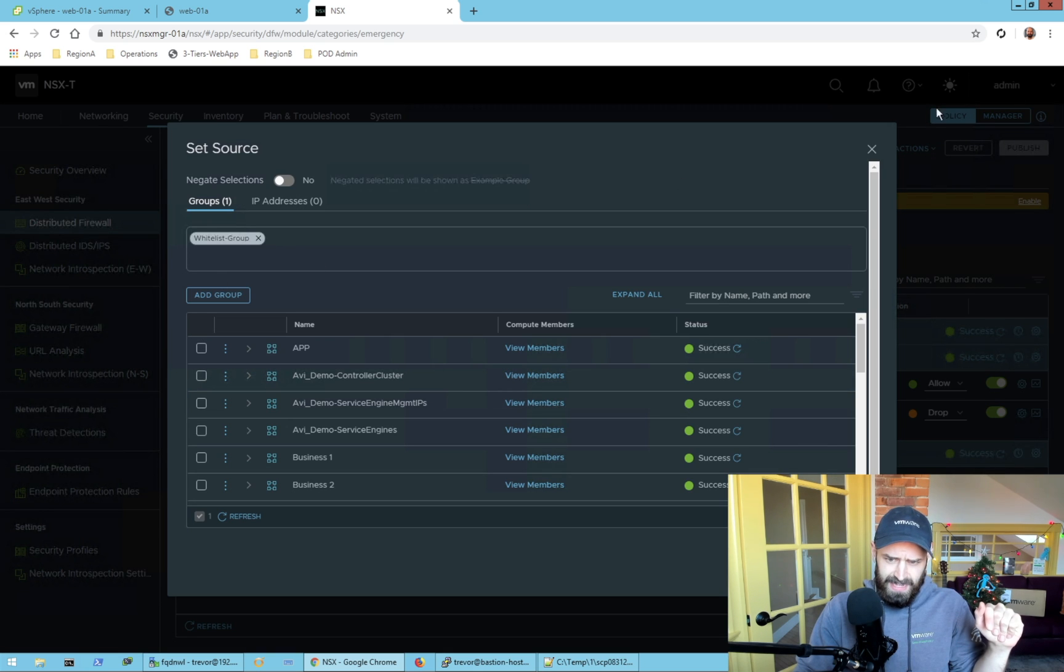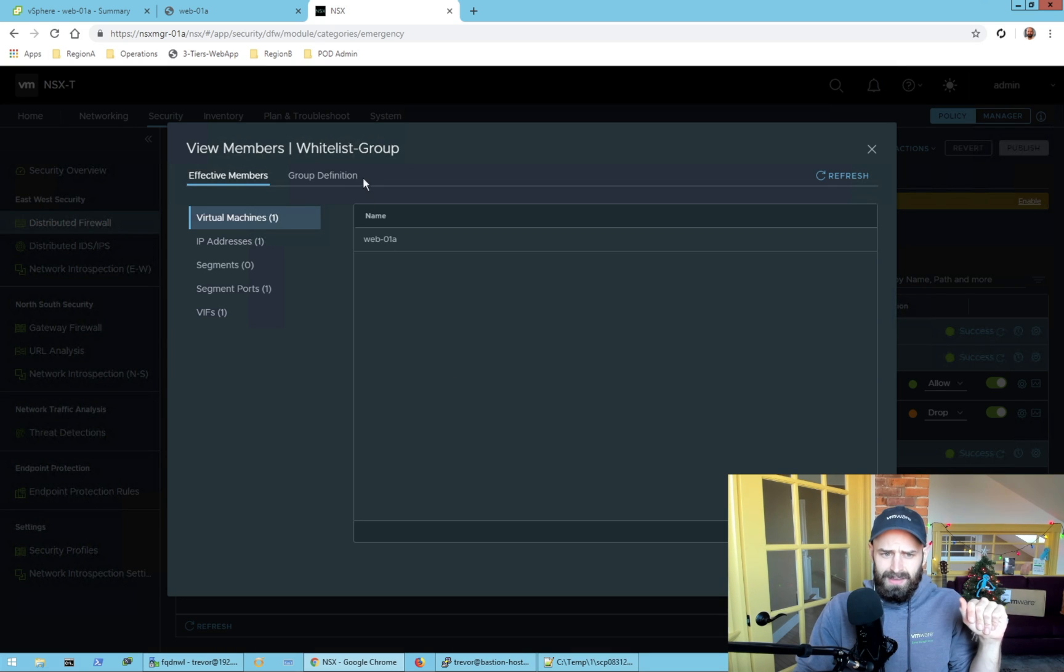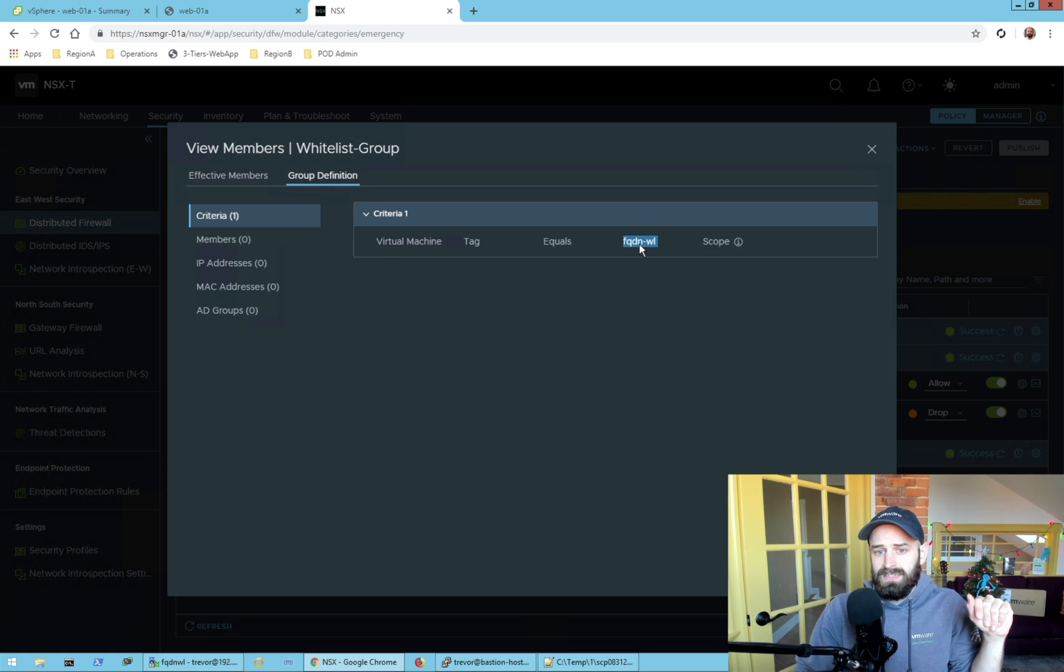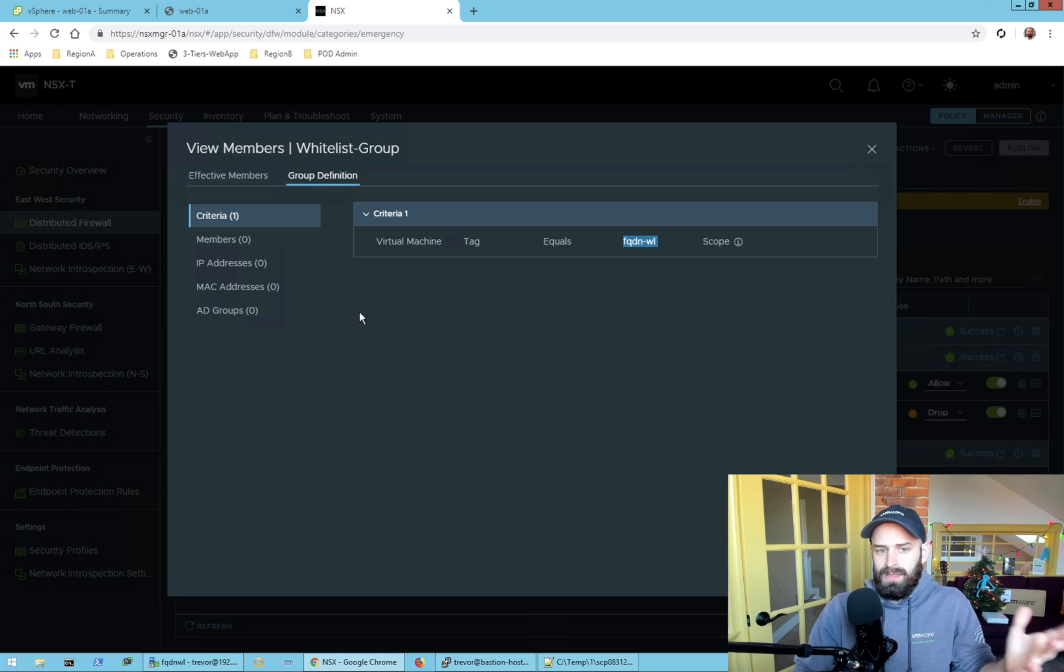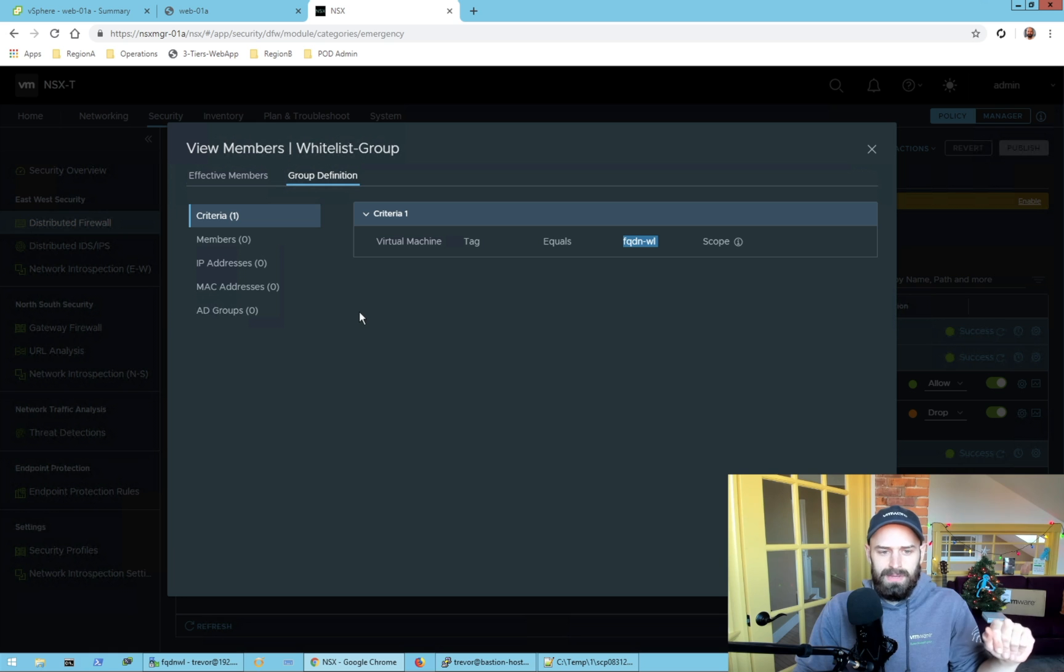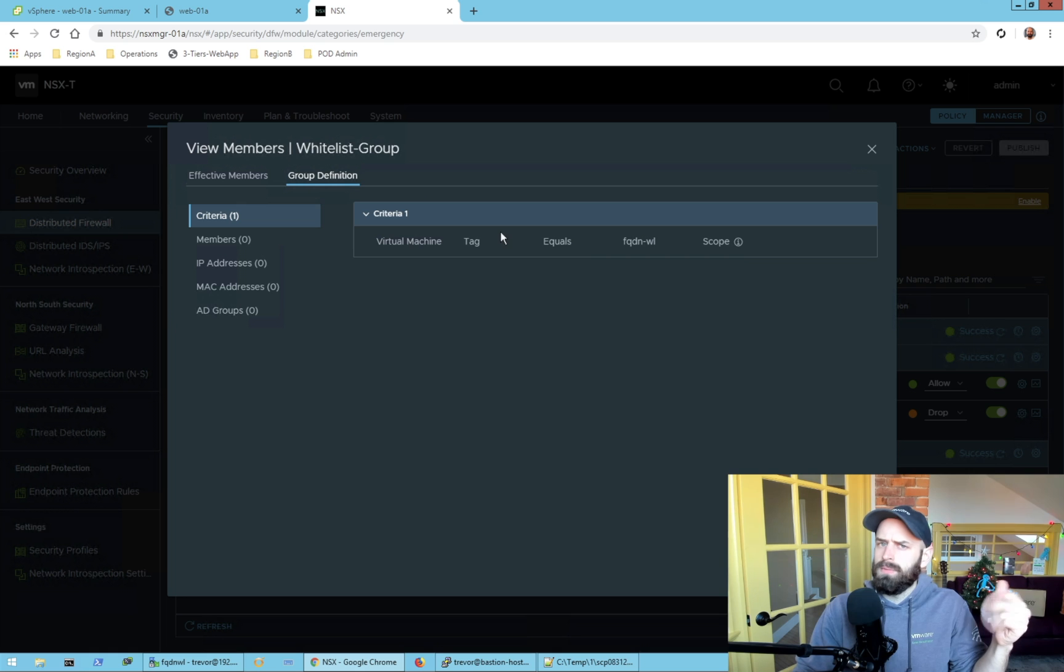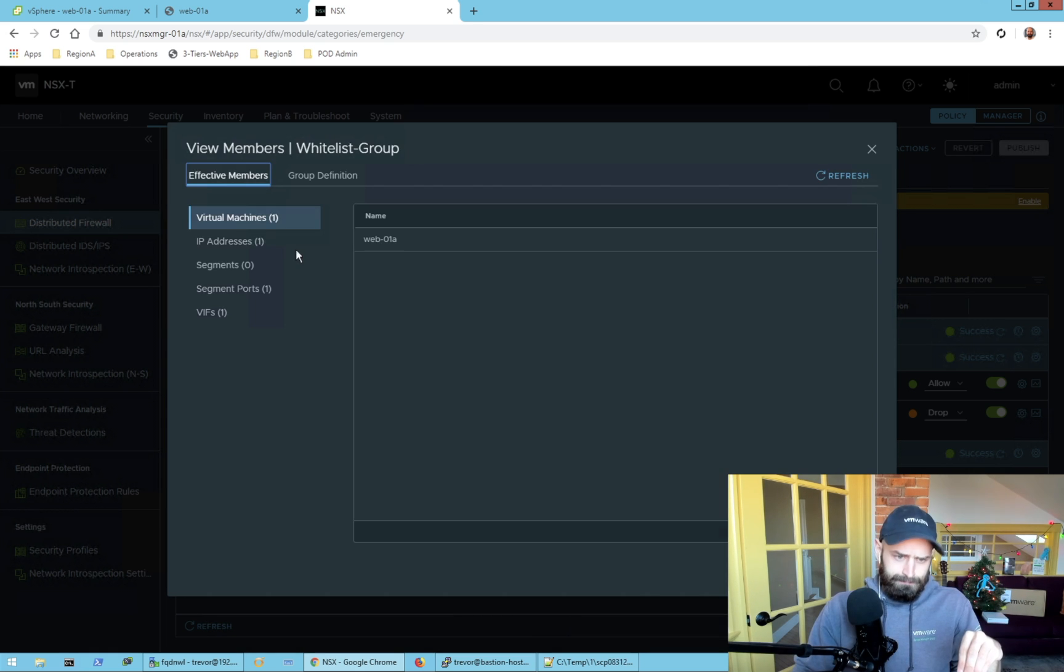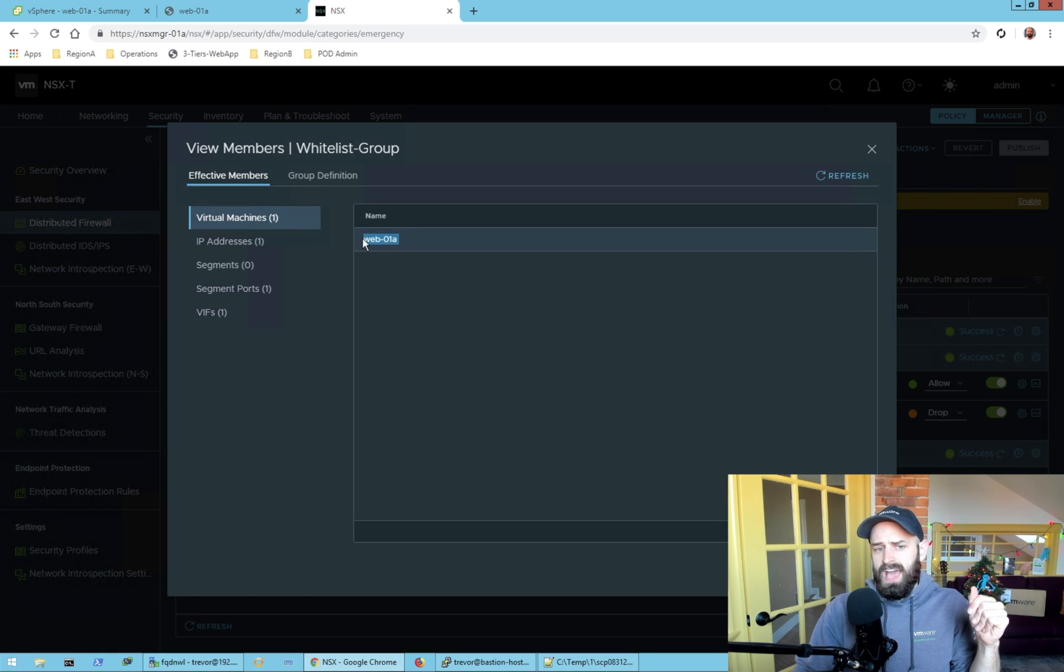What I've done here is actually just created a whitelist tag, so I have my whitelist group and within that anything that's tagged with FQDN-WL will have this rule applied to it. I tend to recommend tagging just because it's easy to consume and easy to automate, but you don't have to use this method. You can use any grouping method that's available within NSX.